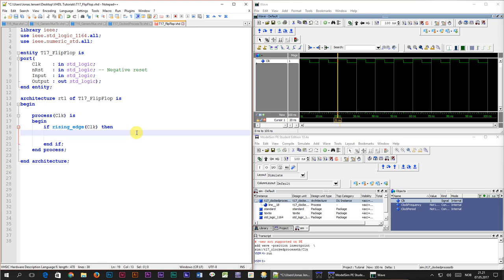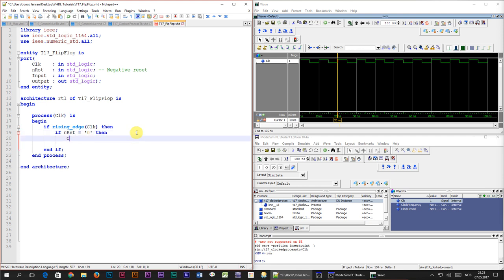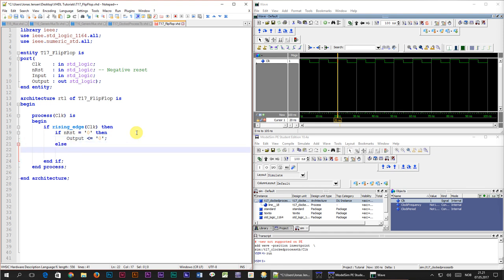The first thing we always create in our process is the reset logic. If the negative reset signal is active I want to set the output to 0. On the next line we will use the else keyword. The program will enter this branch only if the module is not in reset. Inside of here we will give the output signal the value of the input signal. And that's all. After we close off the else branch with an end if tag our flip-flop module is complete.